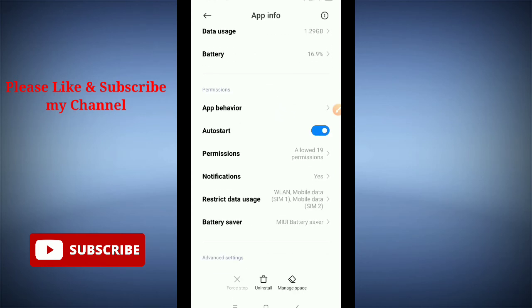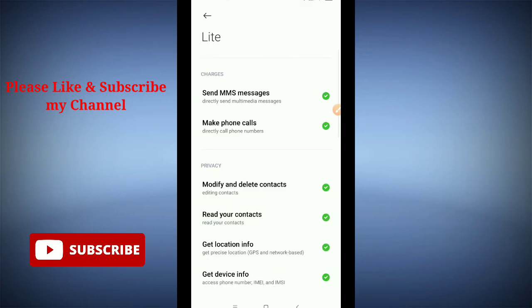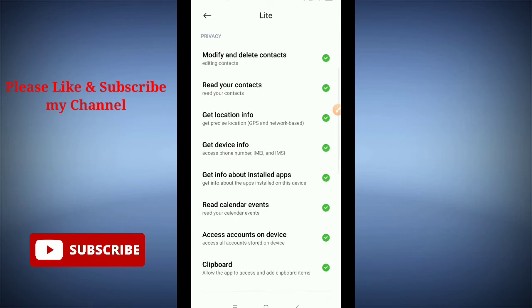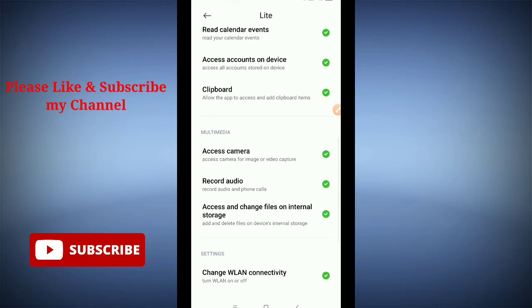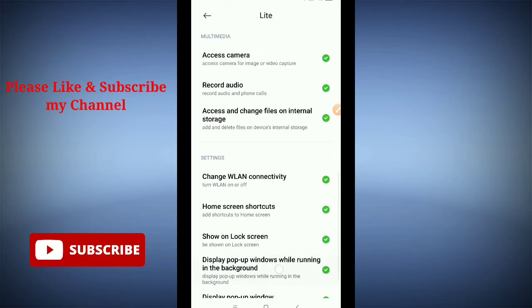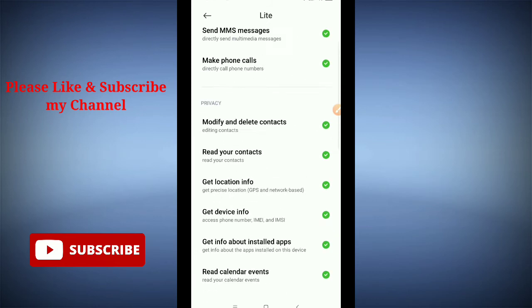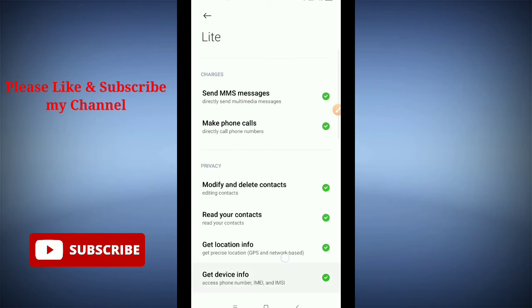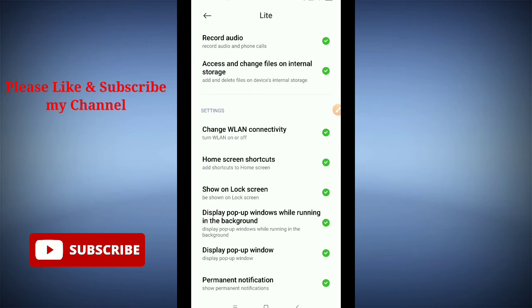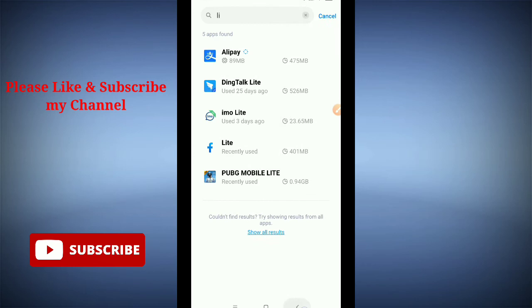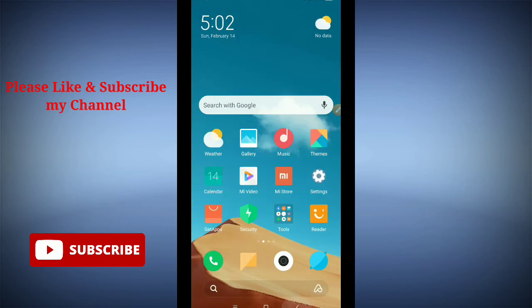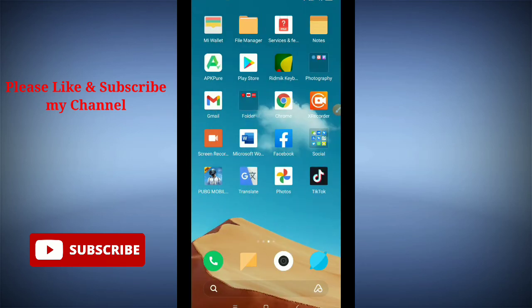Here you can see you need to allow everything. You can see everything is yellow here, so you need to allow everything like that. After allowing everything, you need to go back.